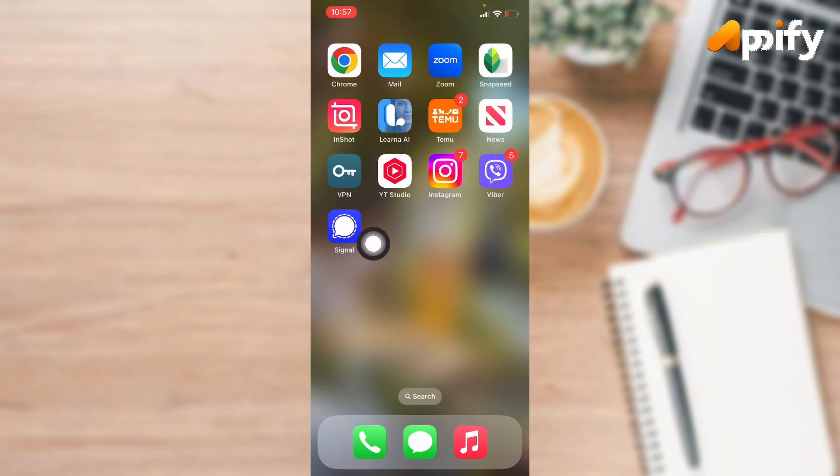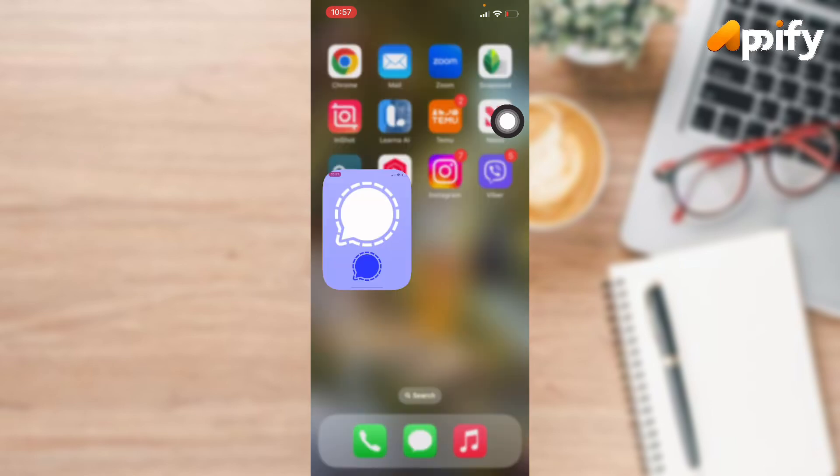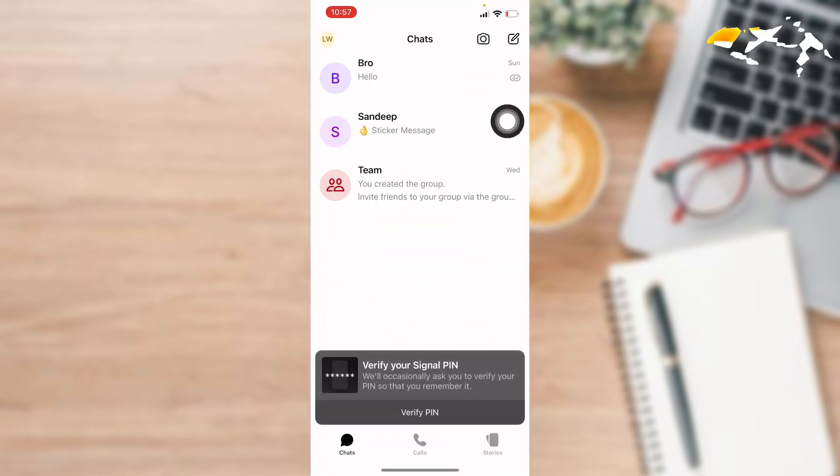First of all, open up Signal app. Make sure you have already downloaded Signal app on your device.